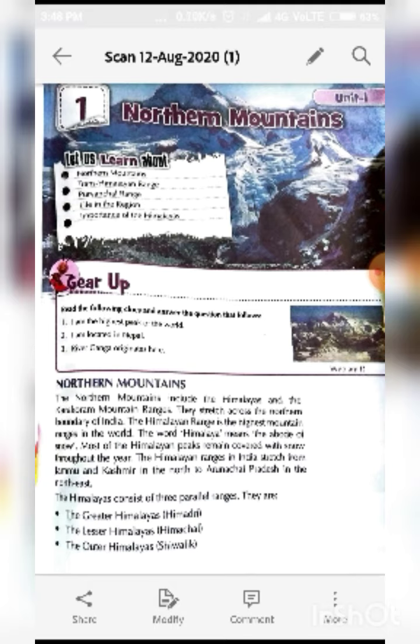The Himalayan Range is the highest mountain range in the world. The word Himalayas means the abode of snow. Abode means house — house of snow. Because it is covered with snow, it is called the abode of snow. Most of the Himalayan peaks remain covered with snow throughout the year. That's why it is called abode of snow.